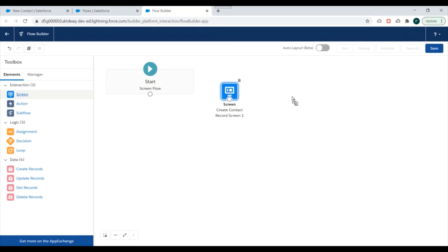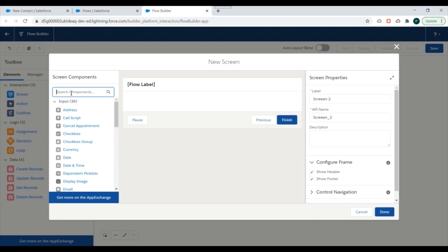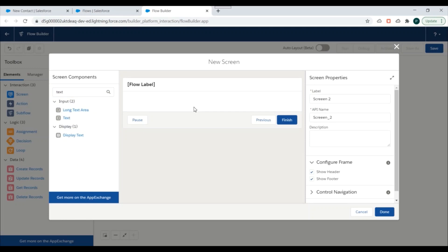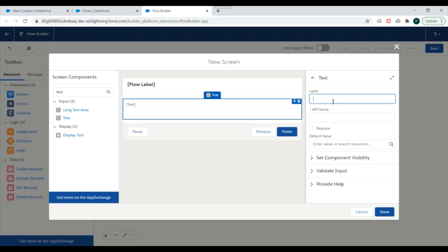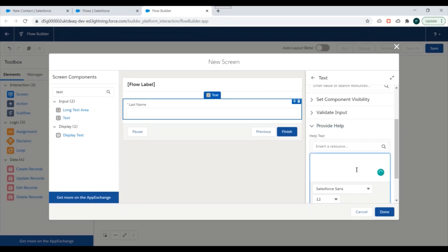Now we'll add one more screen element where we'll add the Last Name of a contact. We'll label it as Screen 2, drag a text field over here, and label it as 'Last Name'. We'll make it required because Last Name is a required field on the contact layout. Field visibility will be set to always, and we'll provide a help text that 'Last Name is mandatory'.